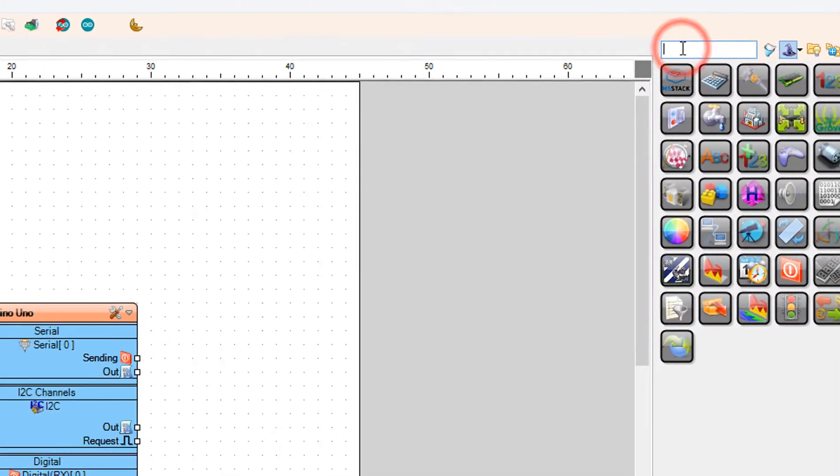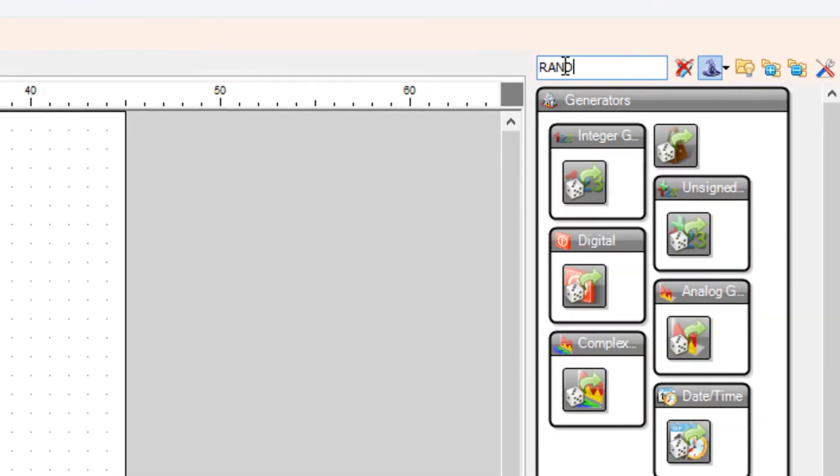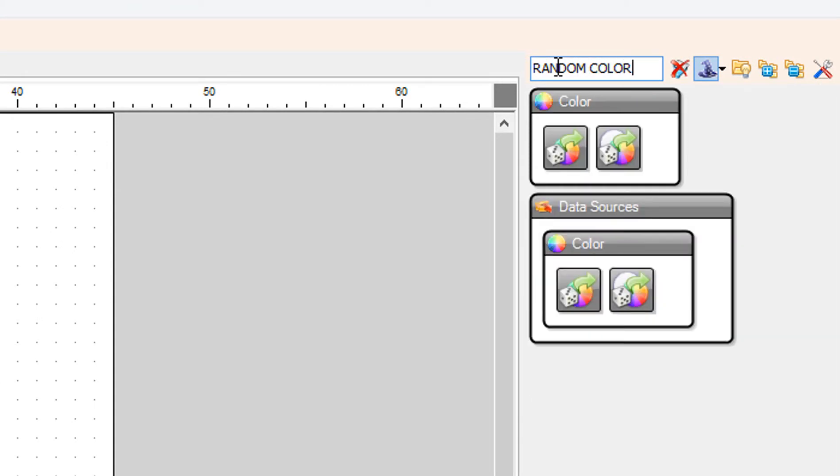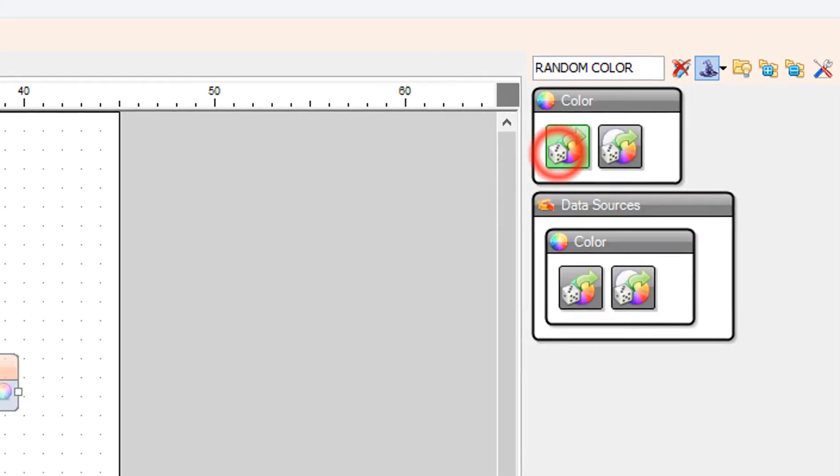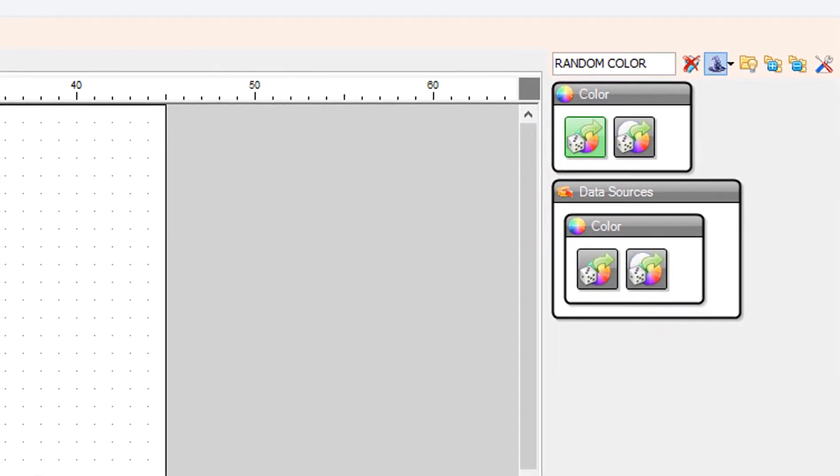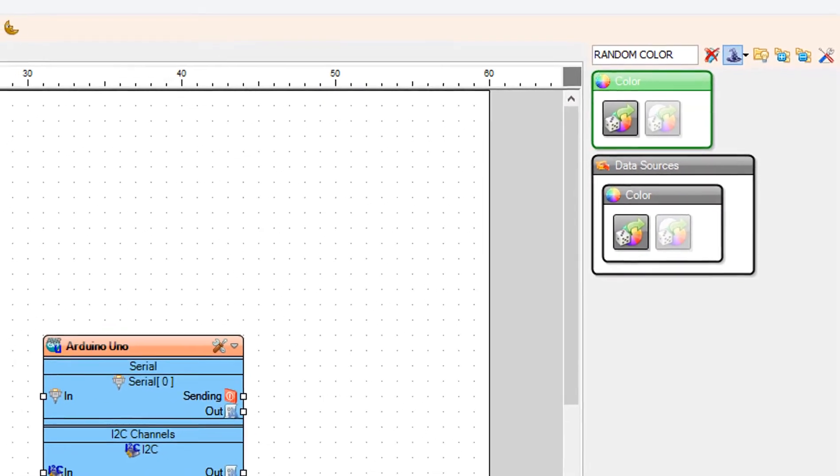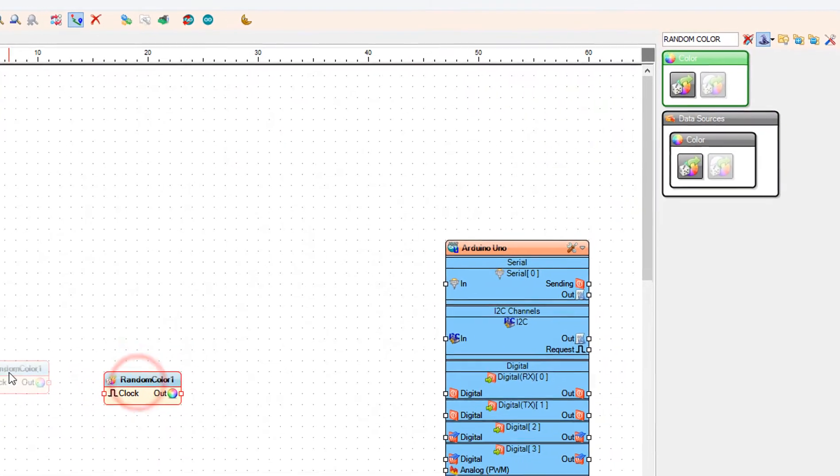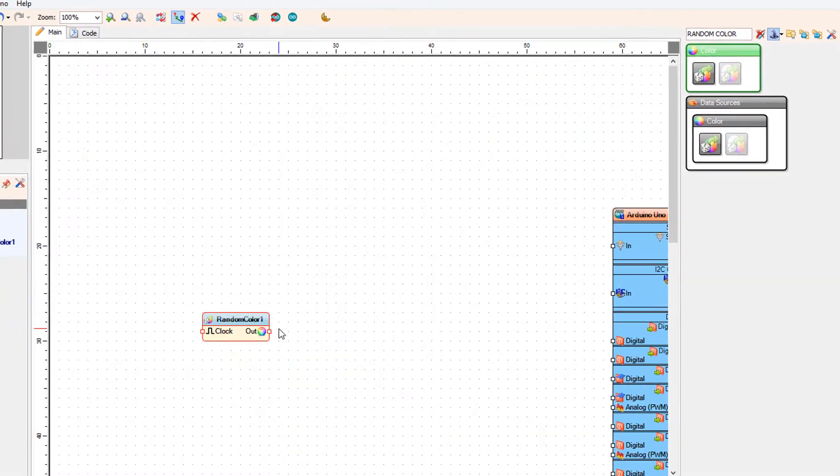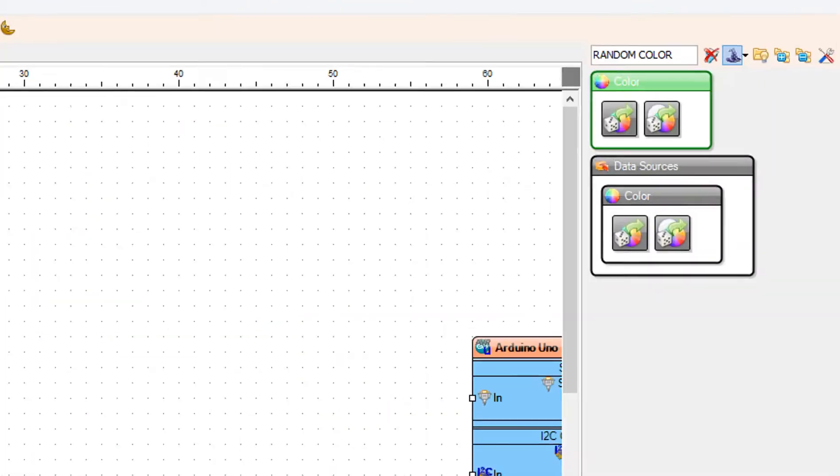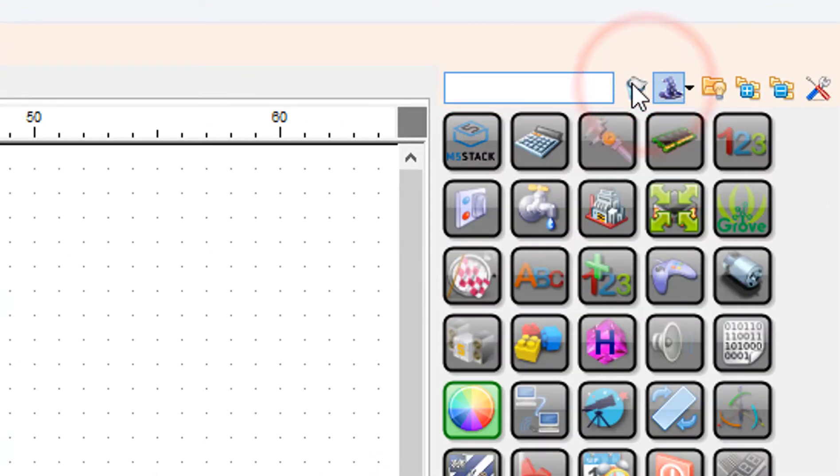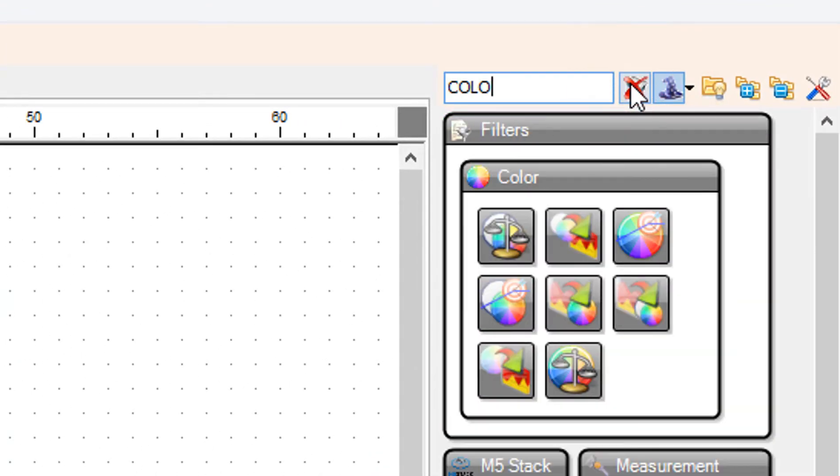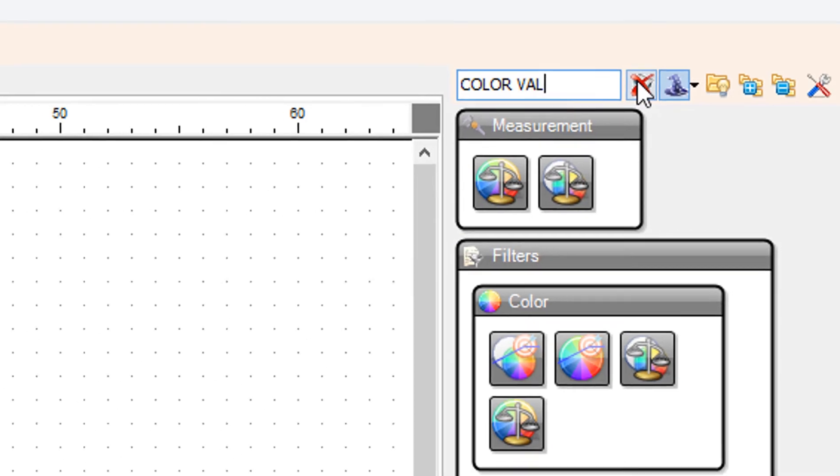Add component. Add color value component.